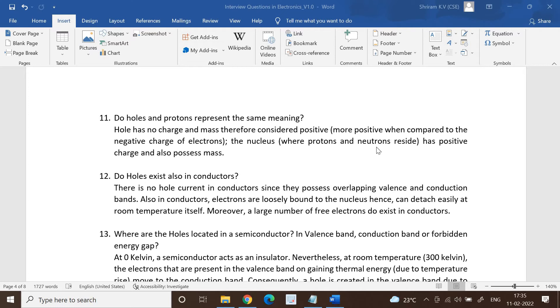Do holes and protons represent the same meaning? Please understand, hole has got no charge and mass, therefore it is considered positive. But on the other hand, the nucleus has positive charge and also possesses mass. This is to be remembered: hole has no charge and mass, therefore it is positive, but the nucleus has positive charge and also possesses mass.